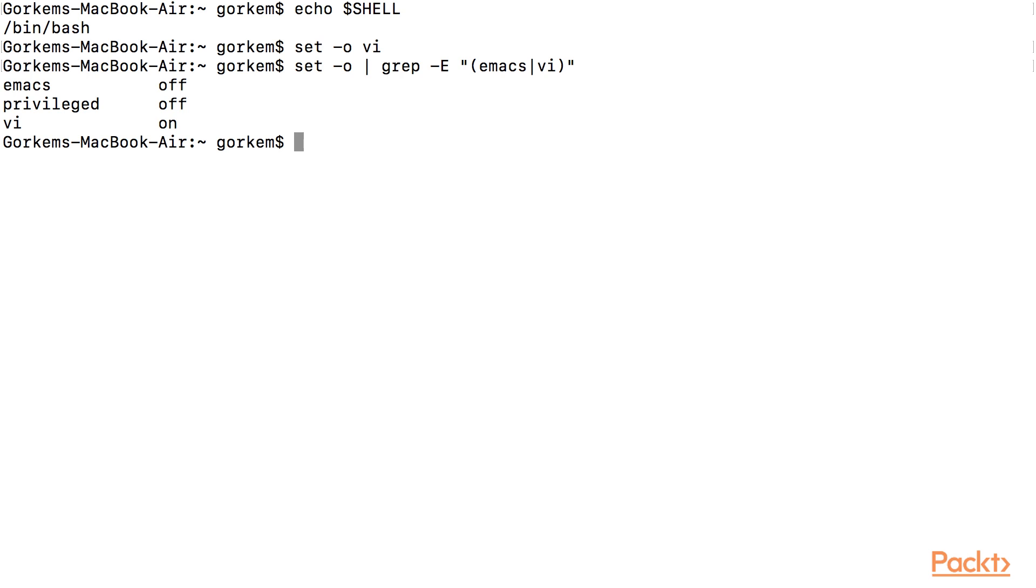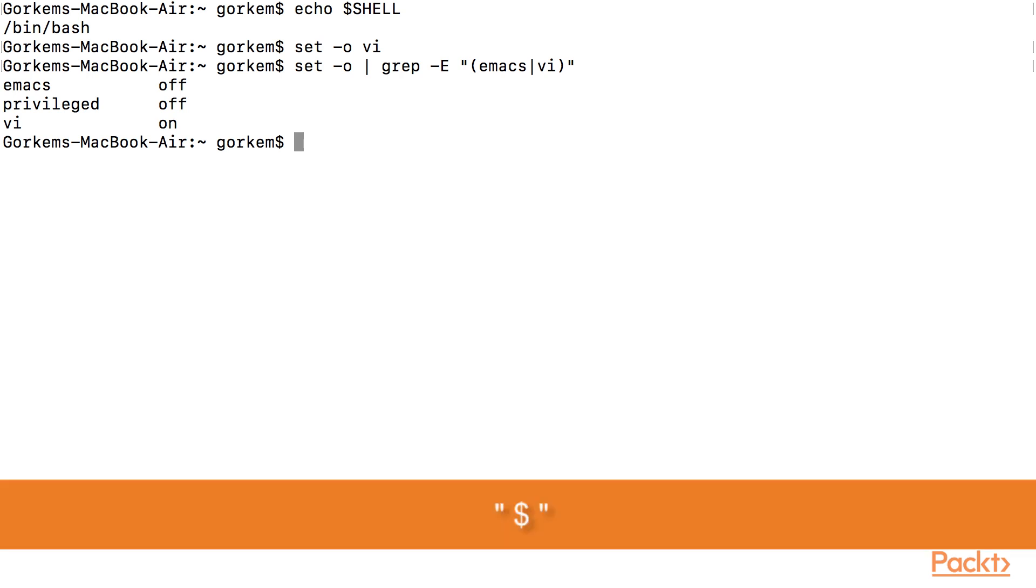Now, we can use some shortcuts like dollar sign to move to the end of the line or zero to move to the beginning of the line. Do not forget to press escape first.